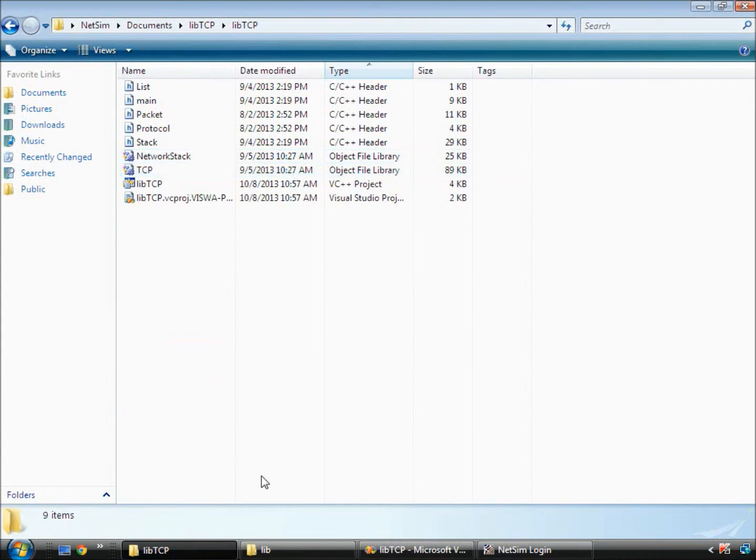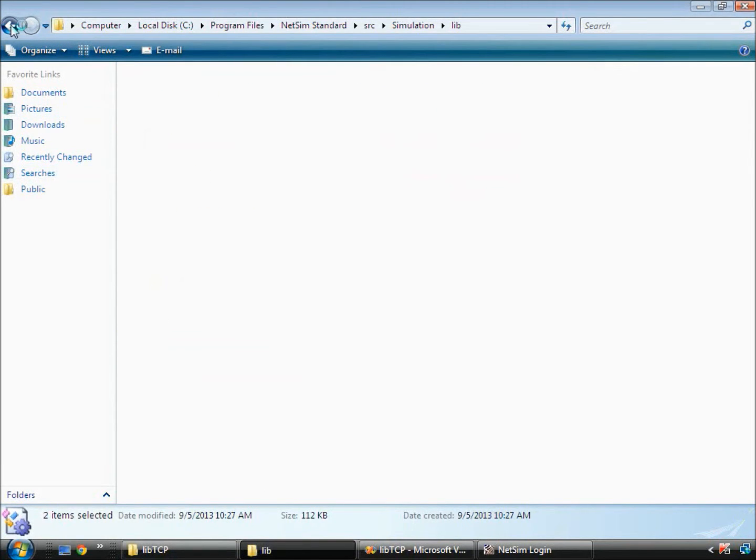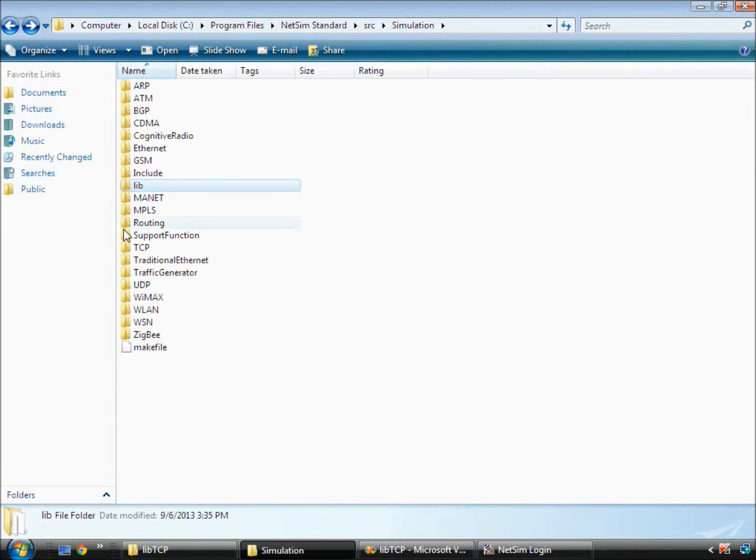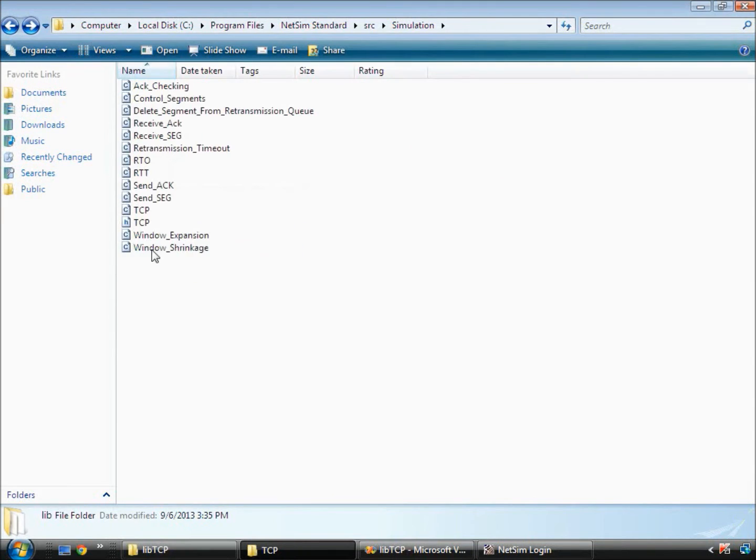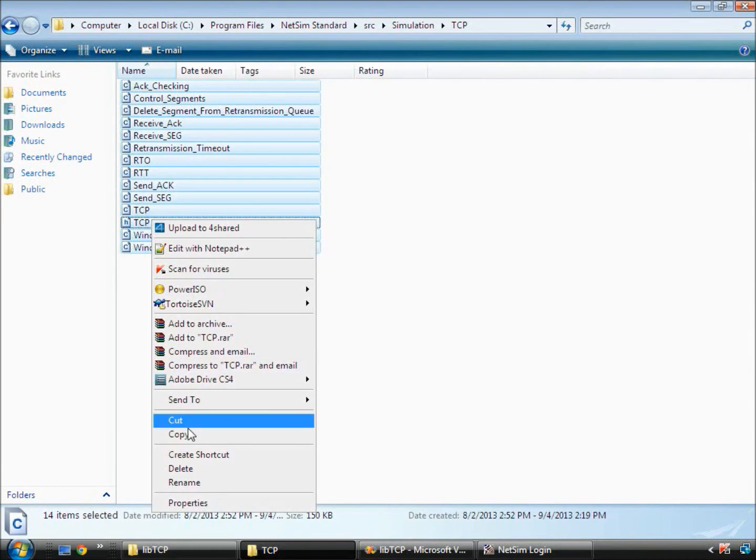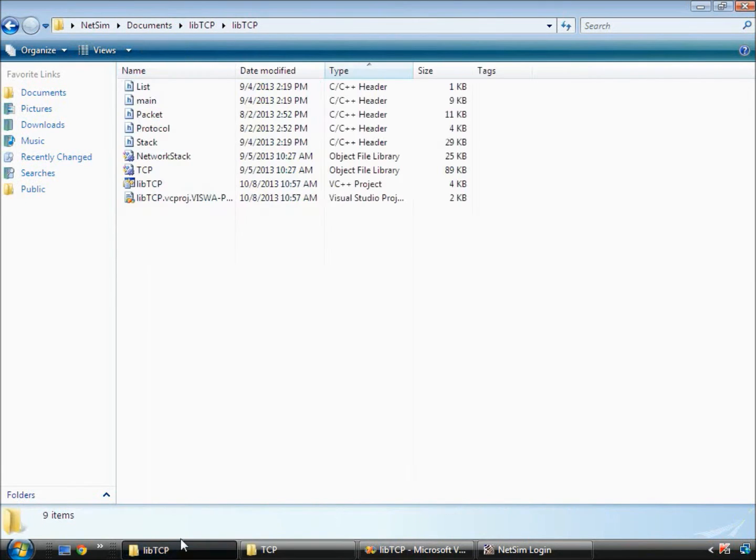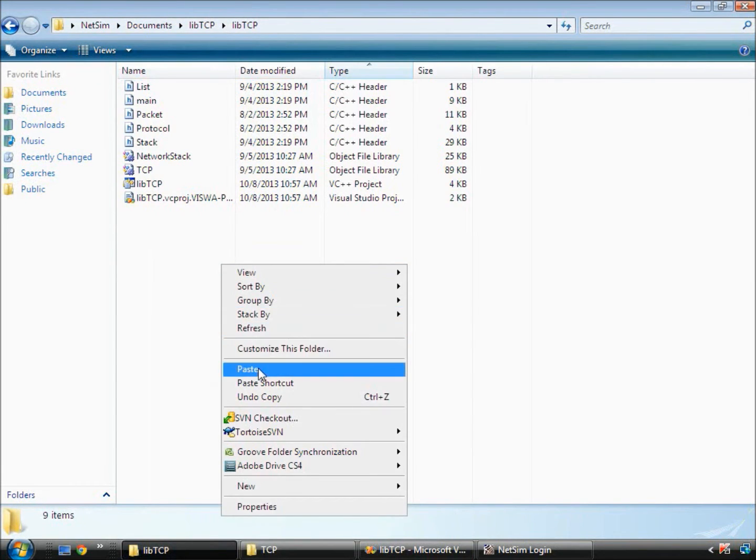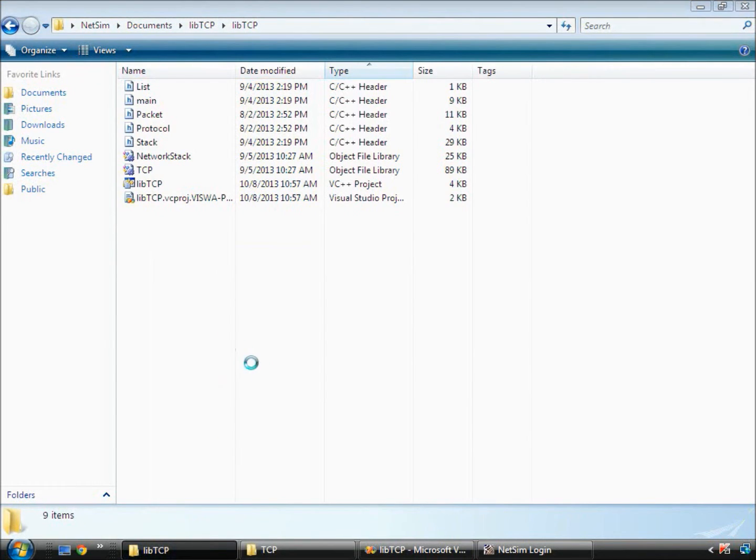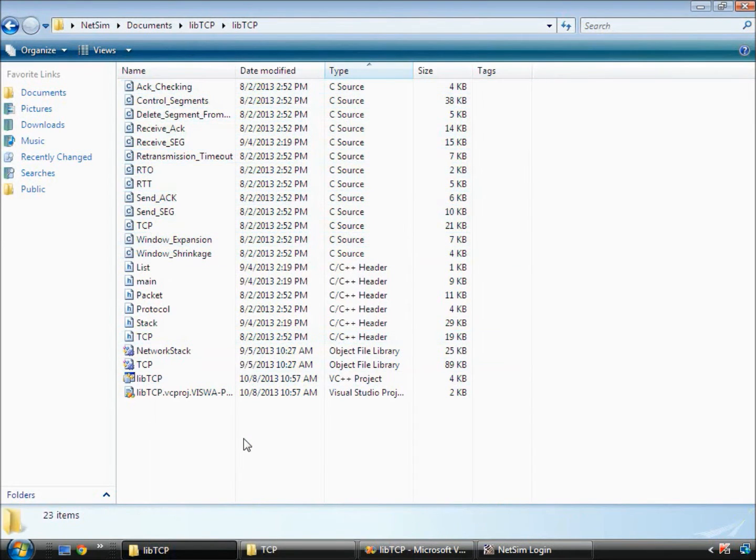Source files related to TCP from the path src slash simulation slash TCP. Now we have copied the necessary files into our project.